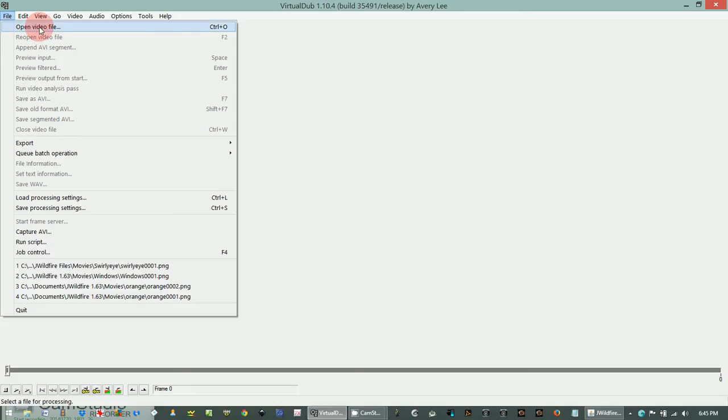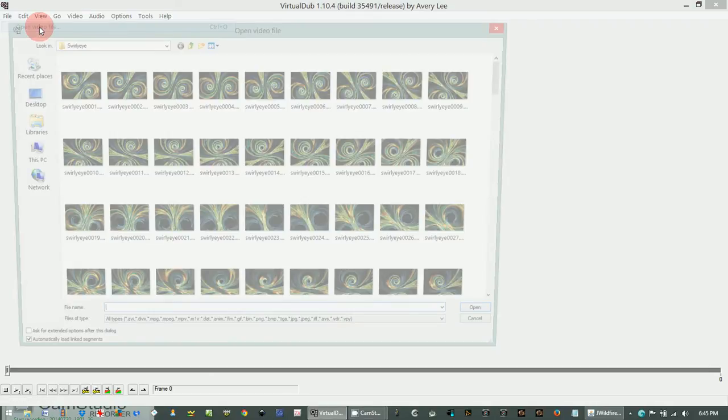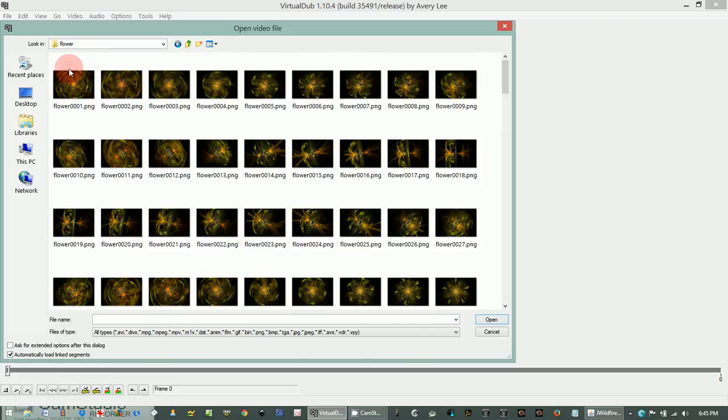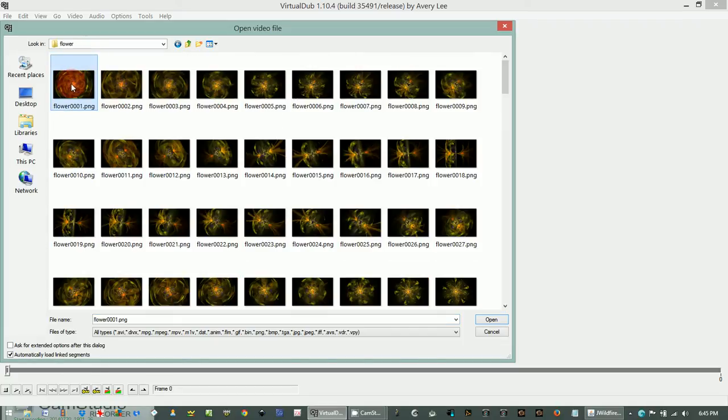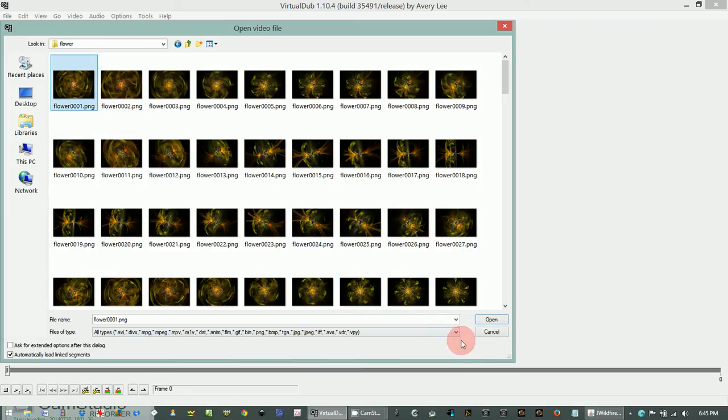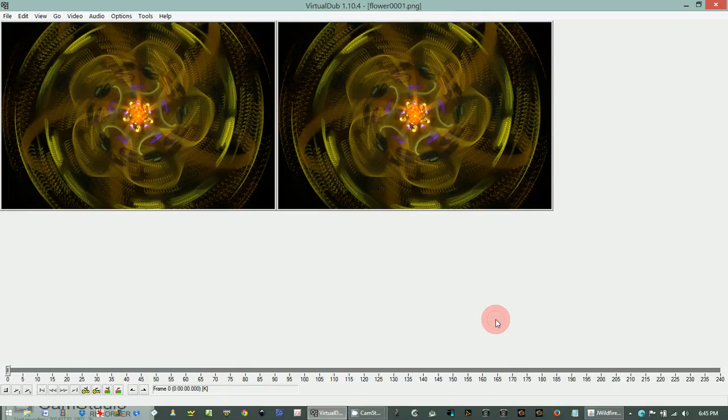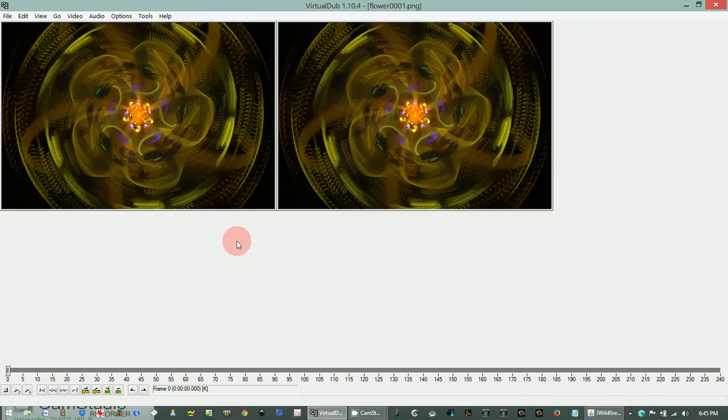So now we want to go up to file and import all of those flames that have rendered and make a video. So let's open a video file. Browse to where we stored our files which I put them under flower and you only need to select the first one and it will sequentially add all of the other images to the file. So just click open and there's your movie right there.